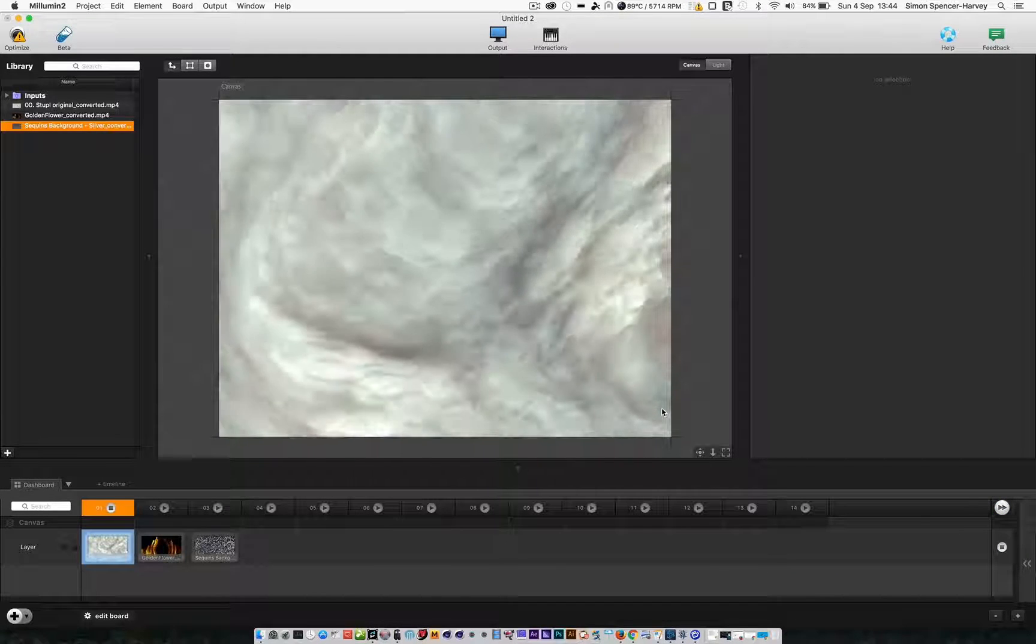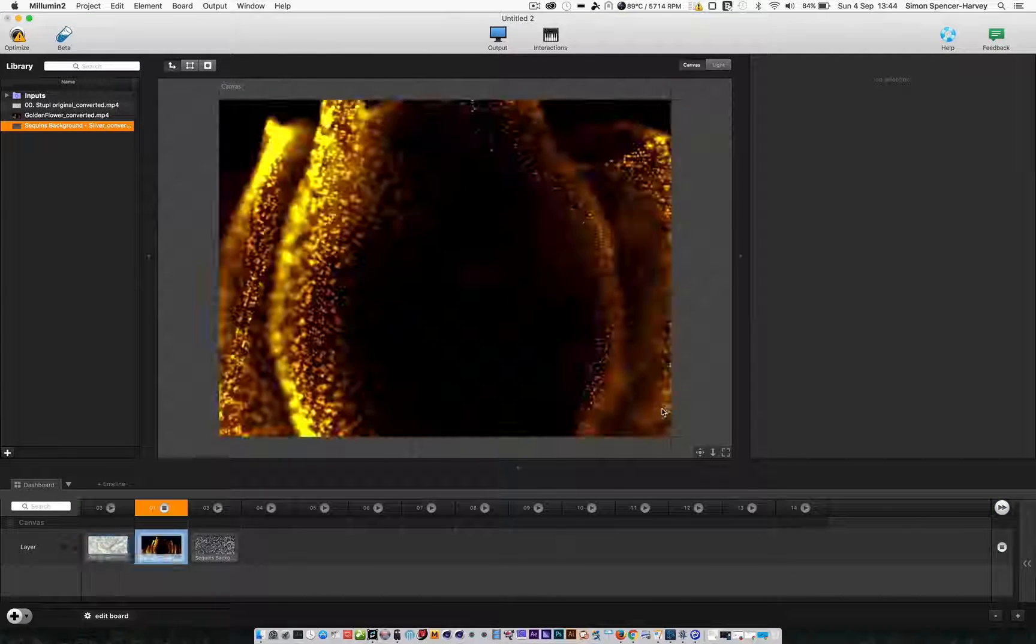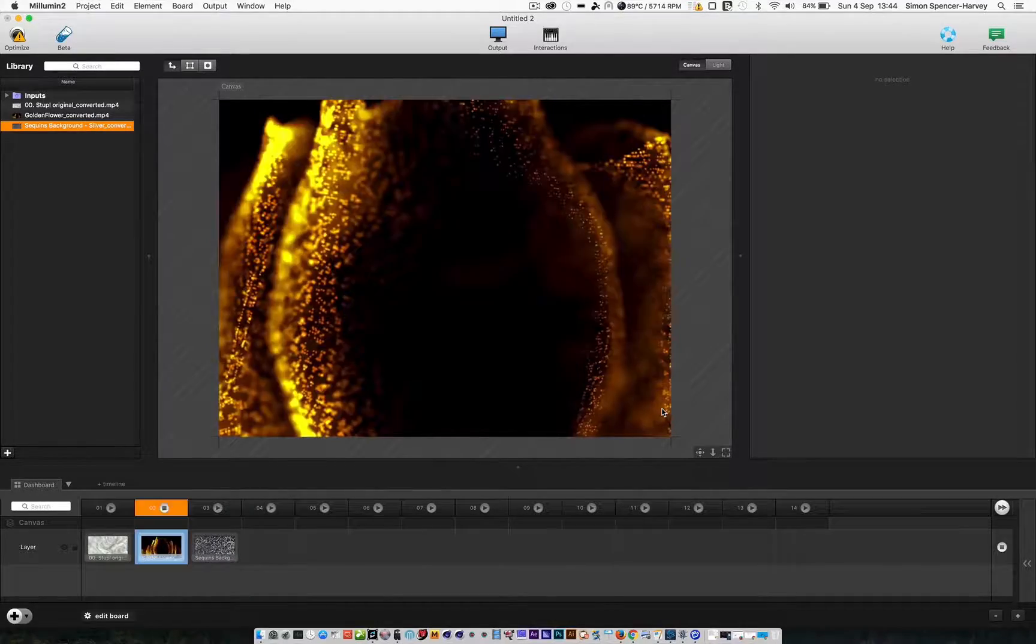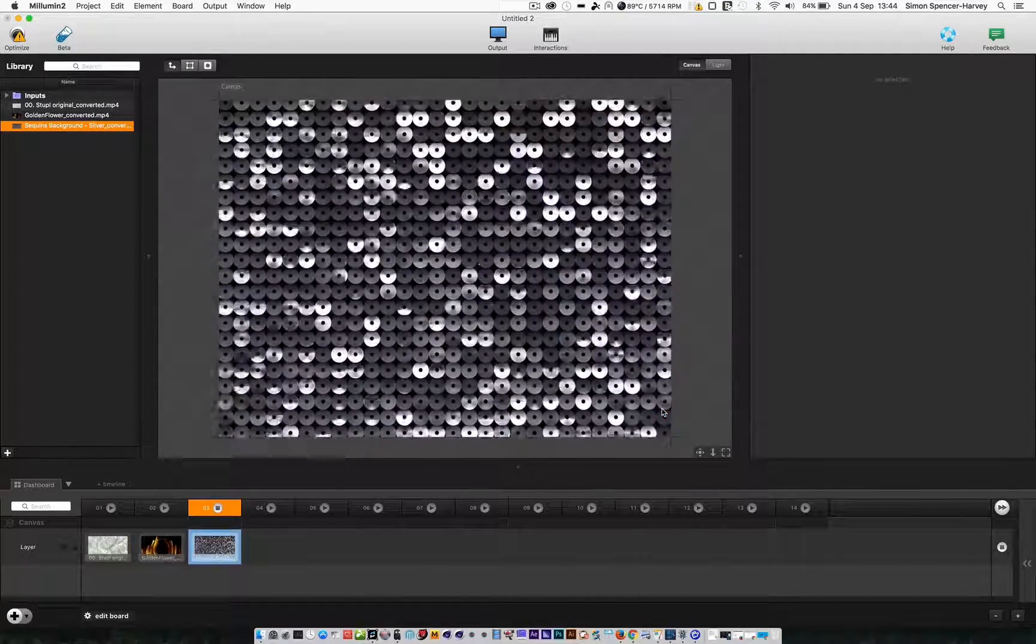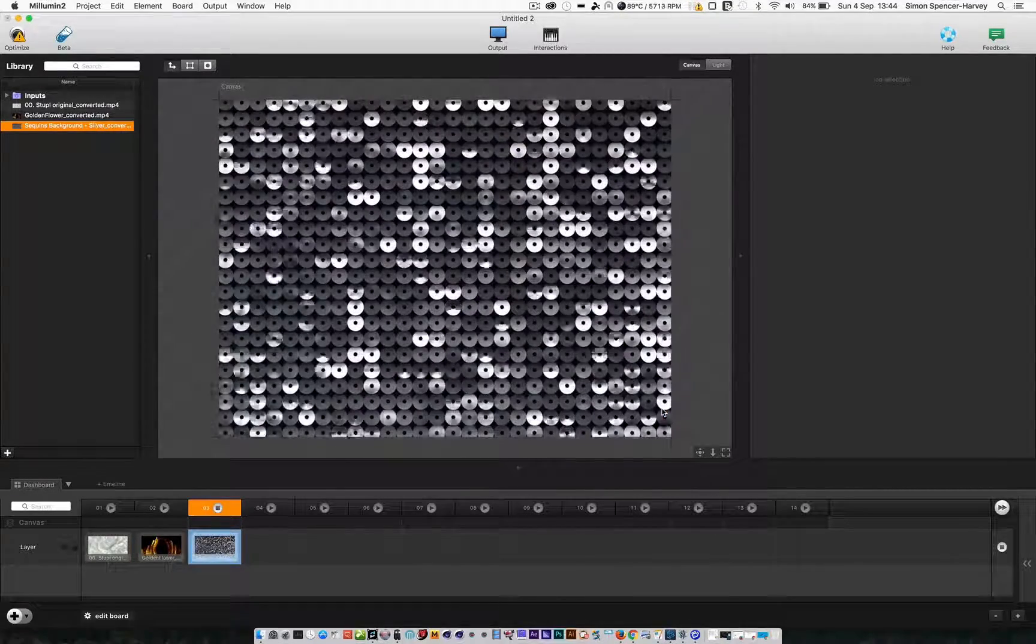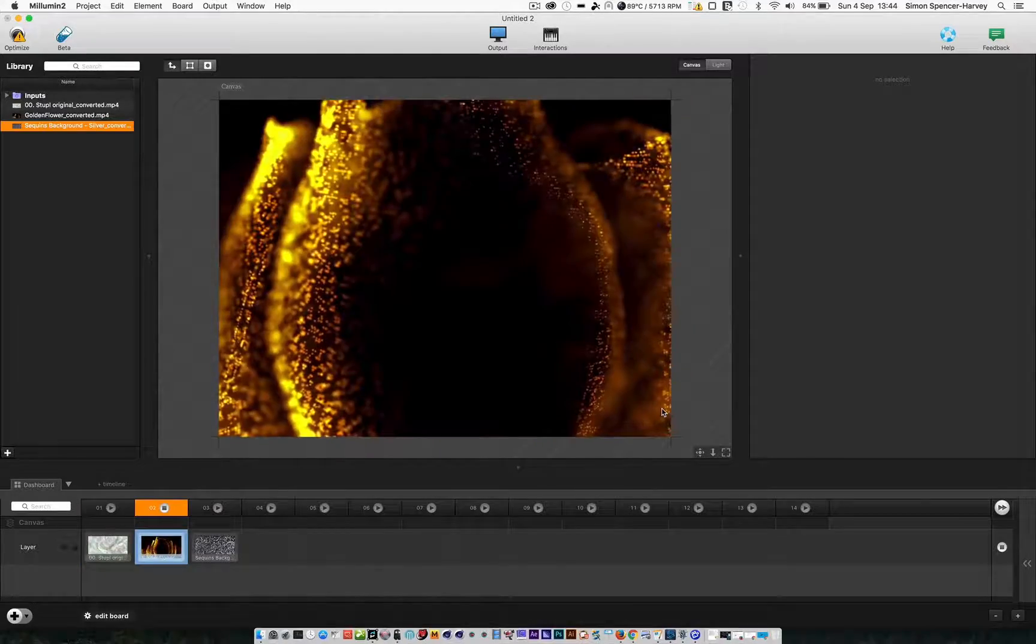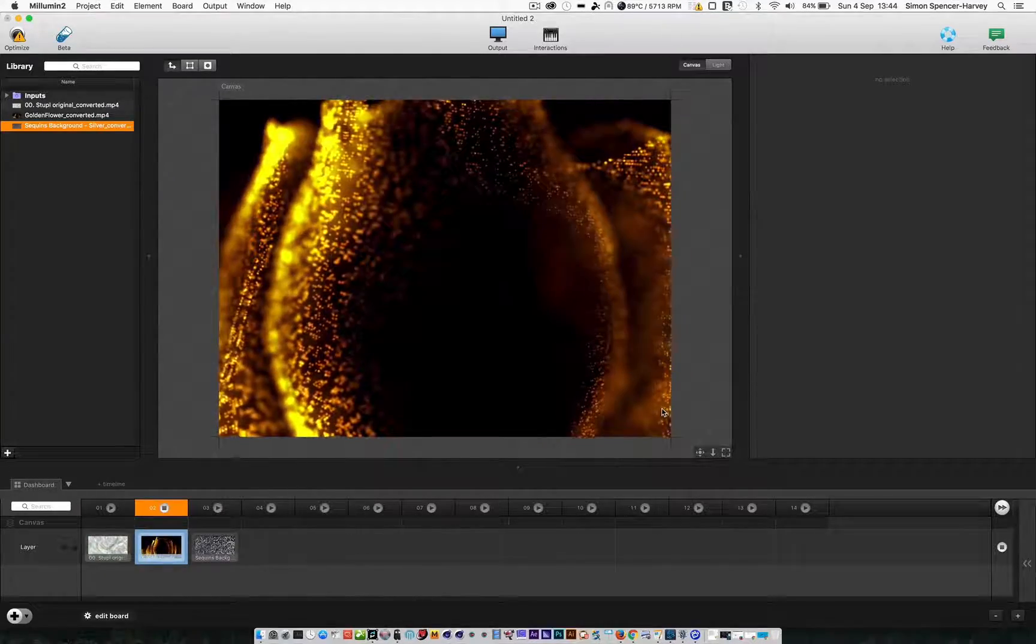There we go. And that easily we can switch between them.